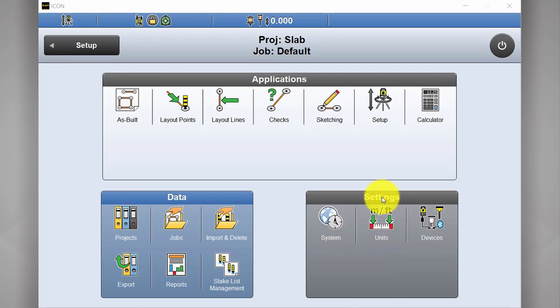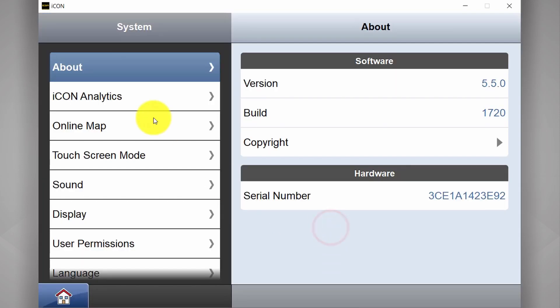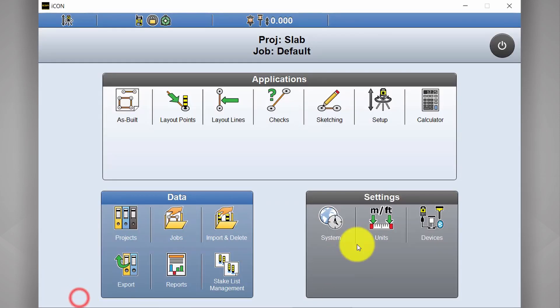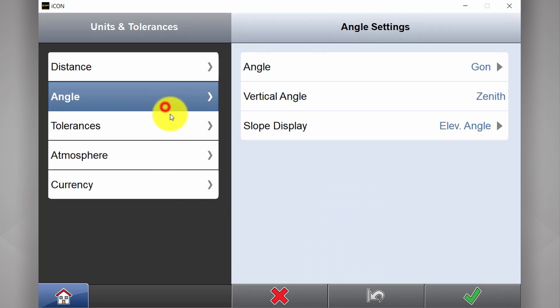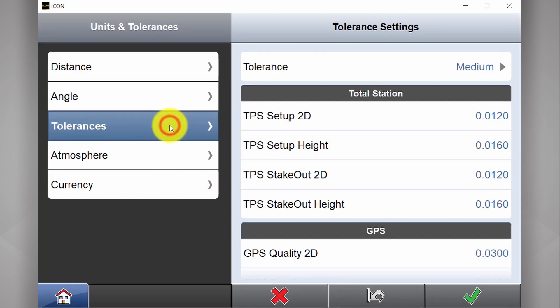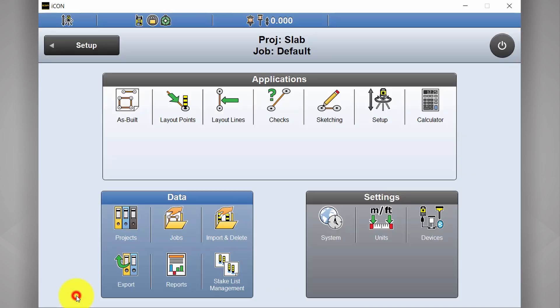And last thing, we've got settings. Pretty straightforward. You've got system, basic software setup information. Units, depending on what country you're in or industry you're in. You can change your units here and tolerances.